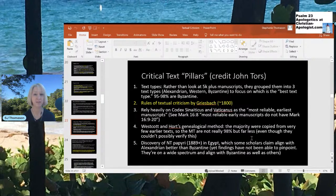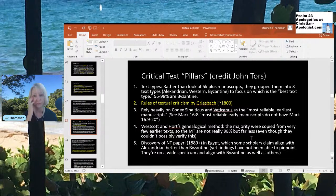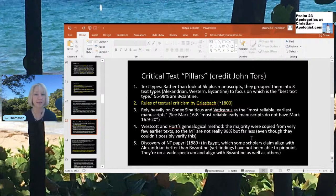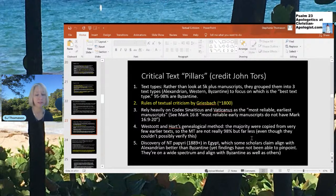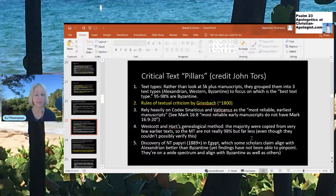The fourth critical text pillar is Westcott and Hort's genealogical method — the claim that the majority of manuscripts were copied from very few earlier texts. They push much more weight on the two codices rather than the other 5,000-plus texts, because they claim the other 5,000, aside from the two they've identified, are copies of originals and therefore aren't more valuable than the original. I'm going to show you why that is a statistical problem.